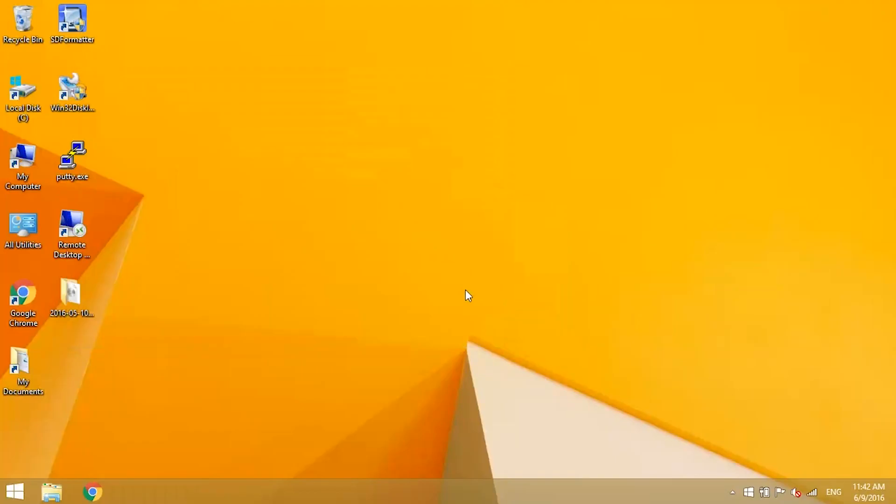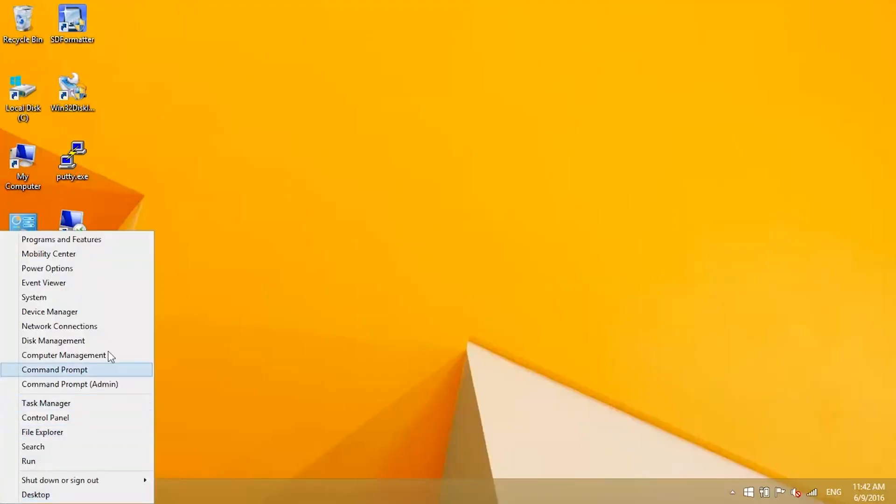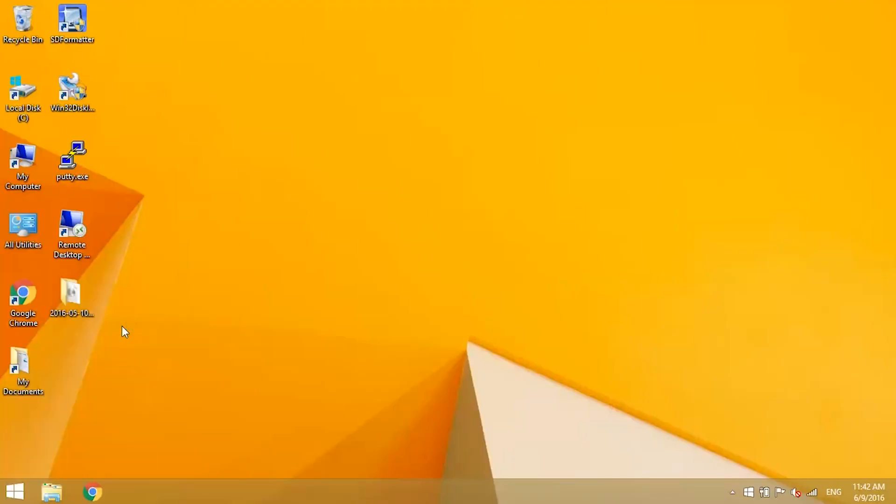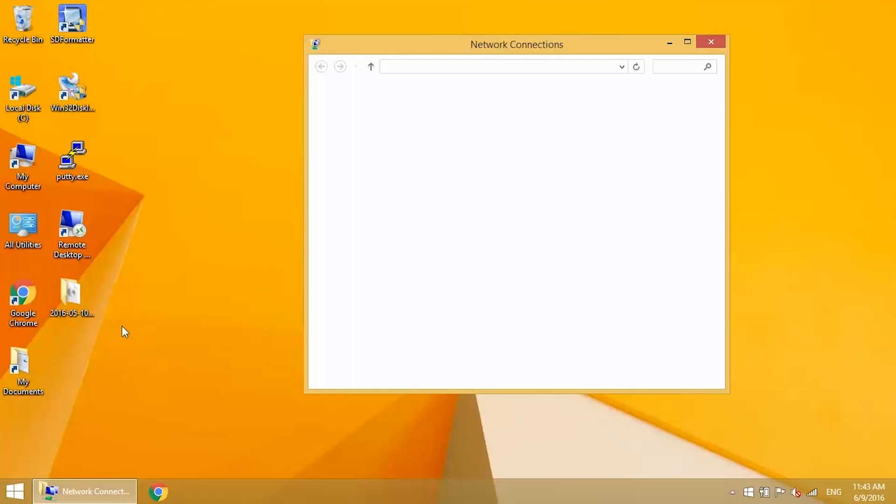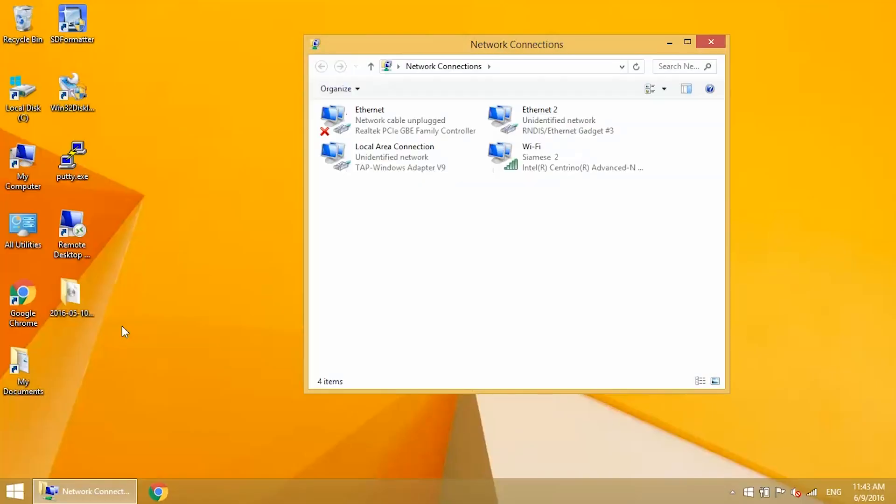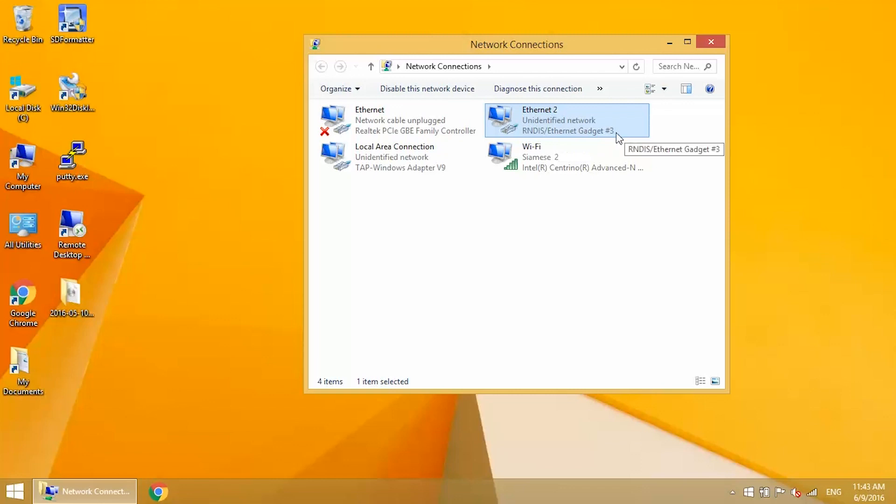Close PuTTY. Now navigate to your network connections. In Windows 8.1, you can get to it by right-clicking on the Windows icon. Your Pi Zero will show up as a connection here. In my case, it's recognized as Ethernet 2. The connection will probably say Unidentified Network RNDIS Ethernet Gadget. Now you'll want to decide how you want your Pi to connect to the internet.